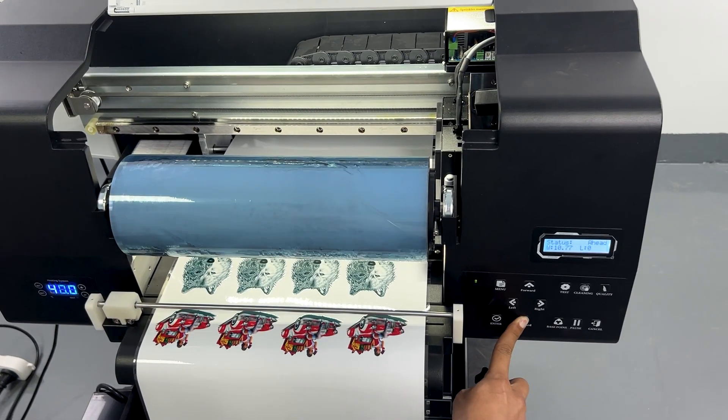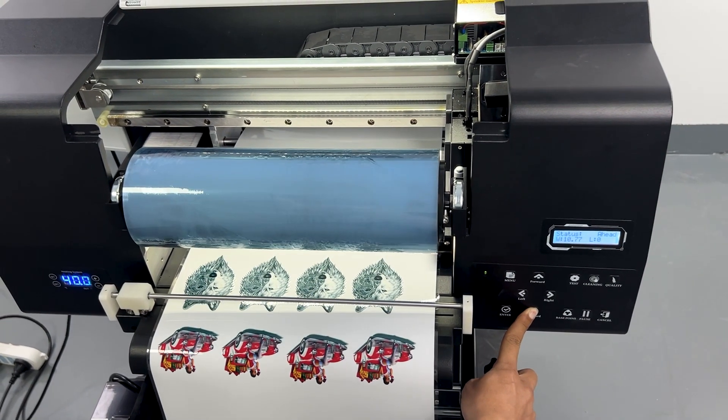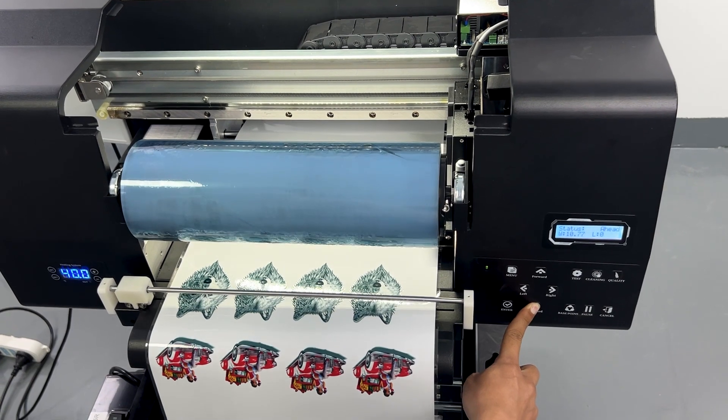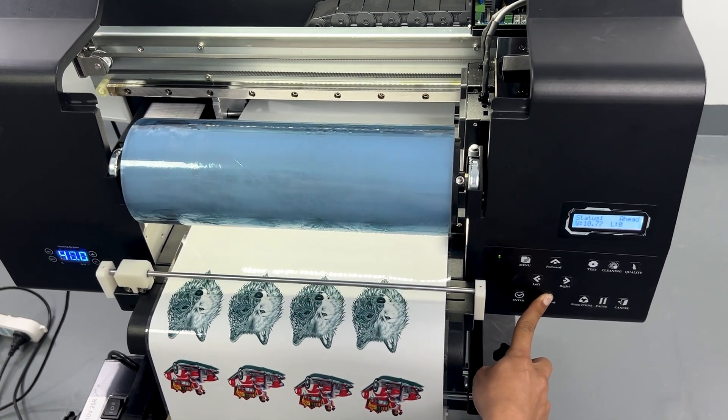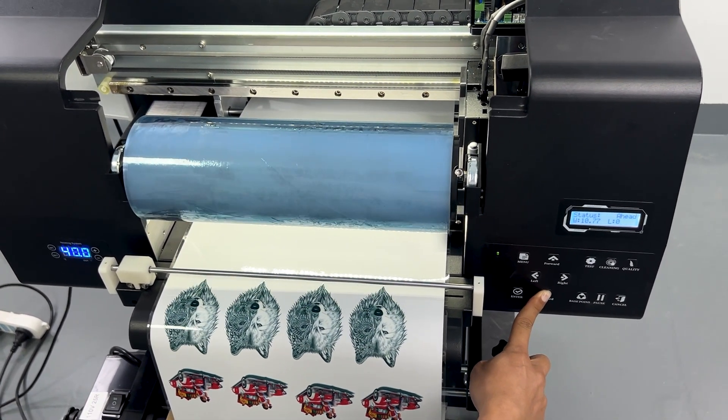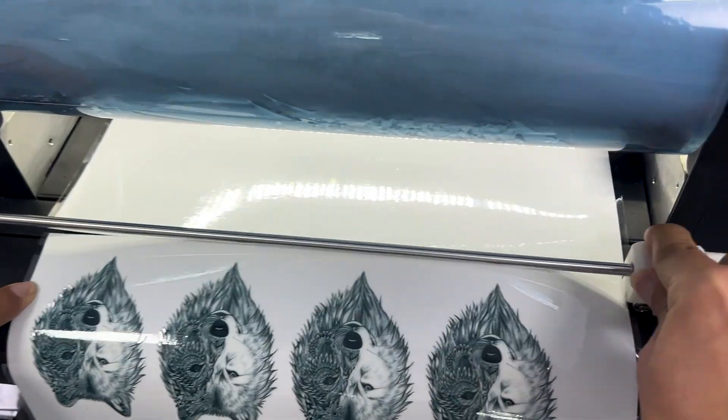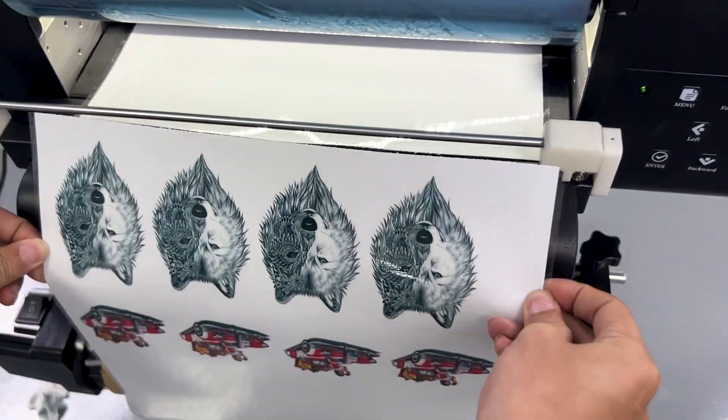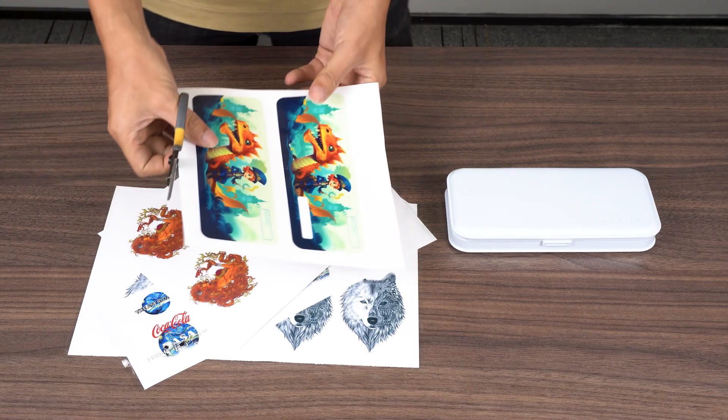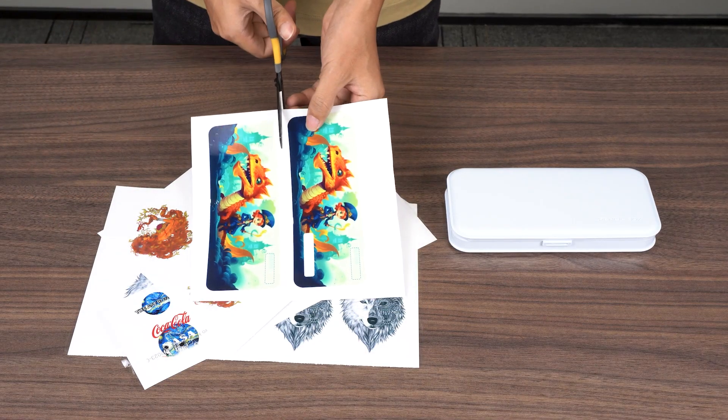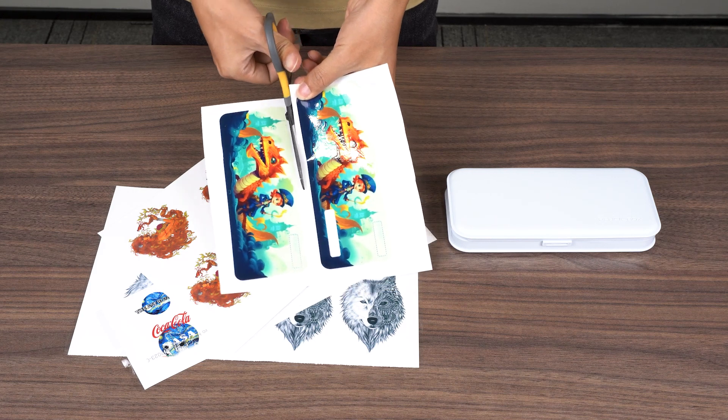There is a cutter installed at the paper exit. After the print job is finished, press the backward button on the printer to get the printed paper coming out, and you can cut off the print conveniently. The patterns I print will be used to decorate a pencil case.